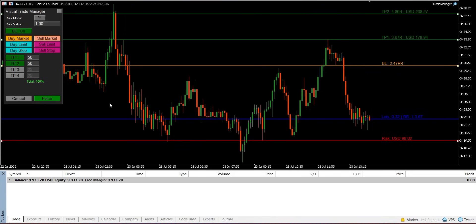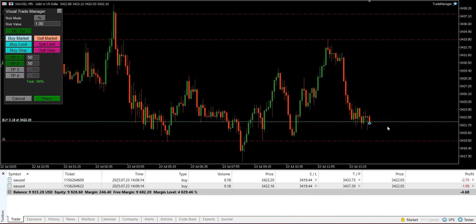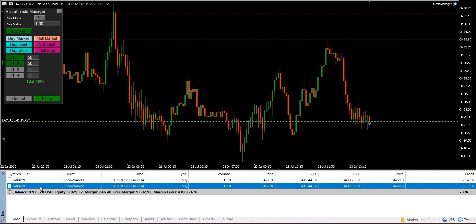Once your trade is visually planned — with entry, stop loss, and any desired take-profits and break-even levels set — you can execute it using the place button. The EA will then open the trade or set the pending orders with the precise lot sizes, stop loss, and take-profit levels you defined. If you used multiple TPs, it will open a separate trade for each partial, with its volume calculated according to the percentages you set.